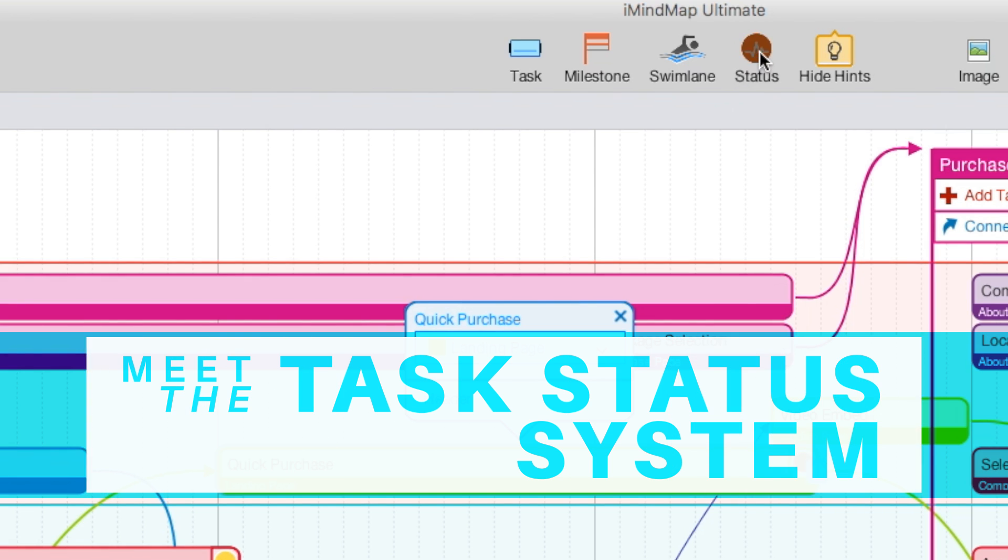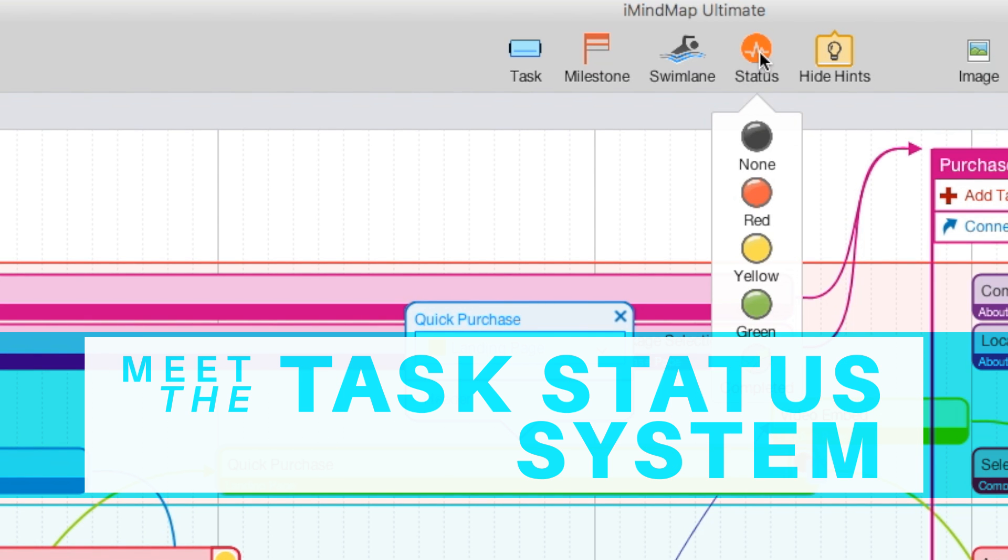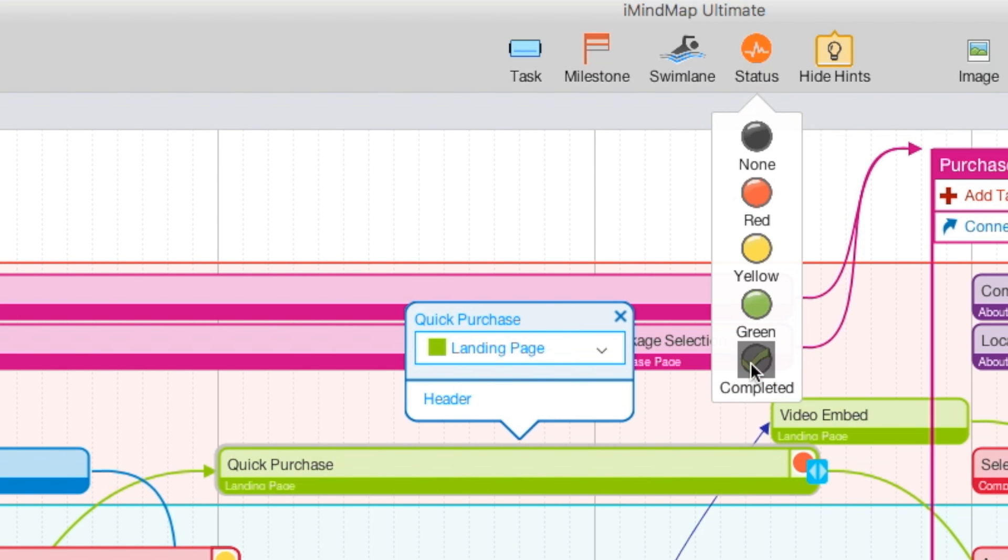The task status system provides a clear visual of all the tasks that you have started, put on hold, or completed.